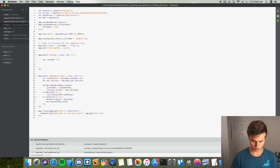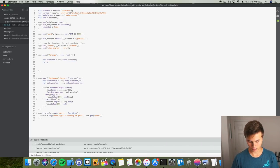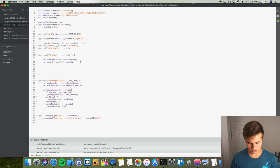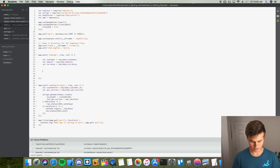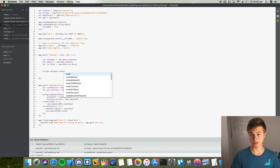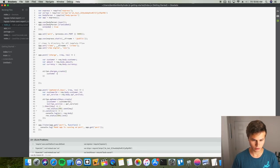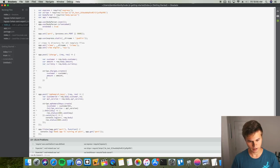So we're going to say var myCustomer equals request.body.customer. We also need an amount, so var amount equals request.body.amount. And we need a currency: var currency equals request.body.currency. Then we call stripe.charges.create, passing in an object with customer: customer, amount: amount, currency: currency.